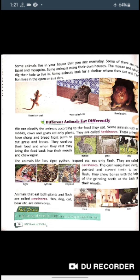Carnivores have sharp, pointed, and curved teeth to tear flesh. They chew bones with the help of grinding teeth at the back of their mouth.